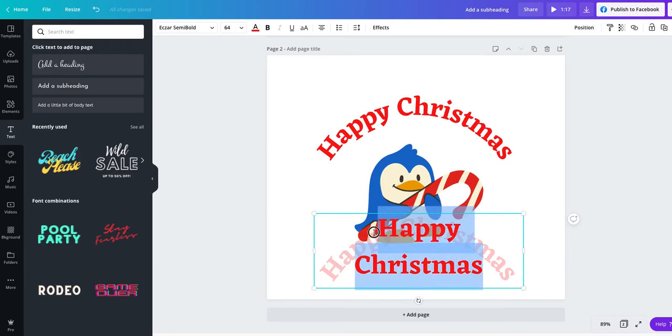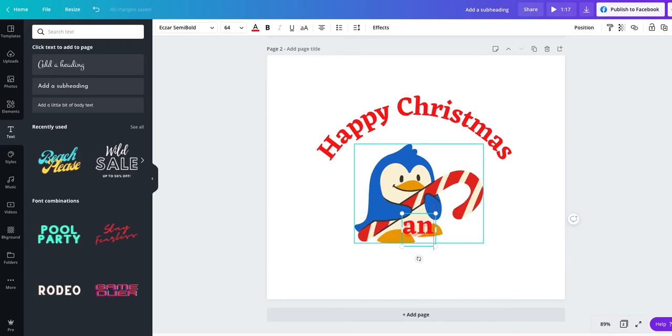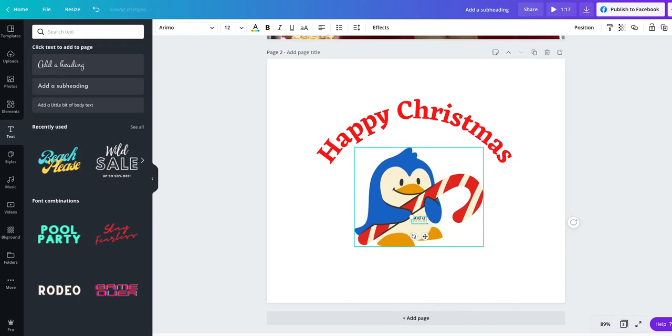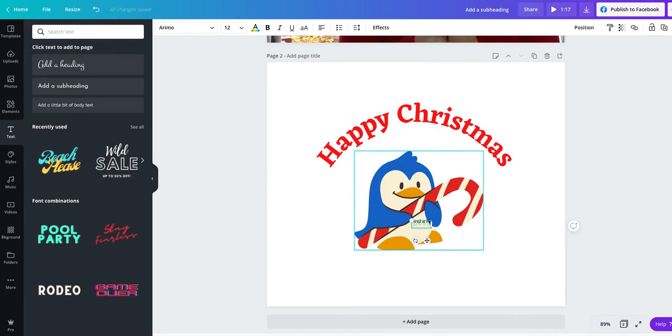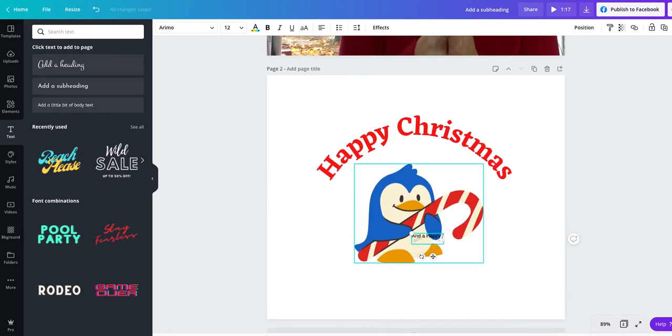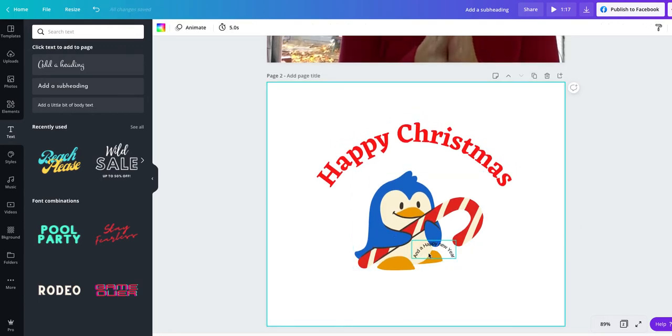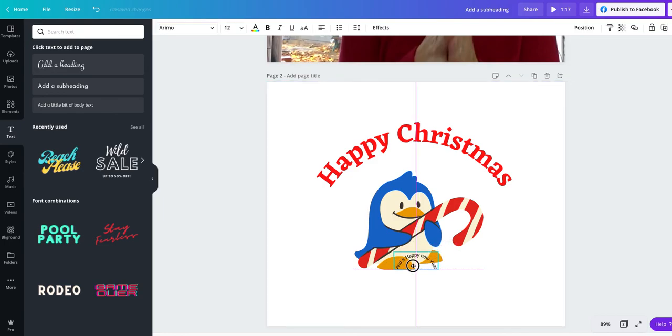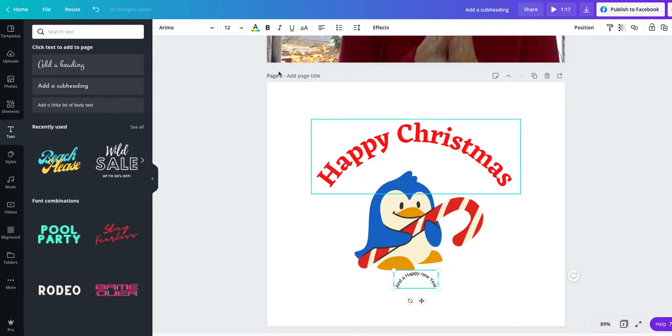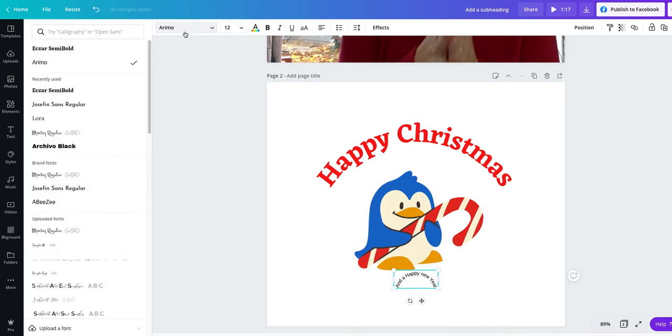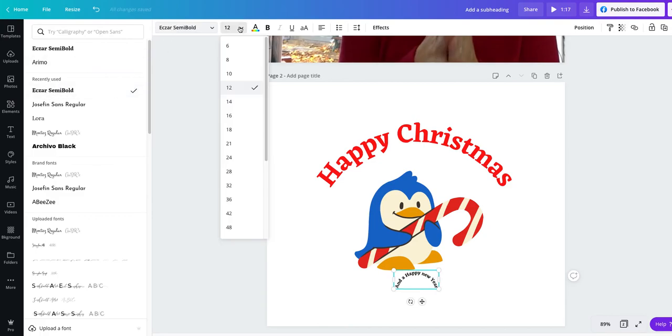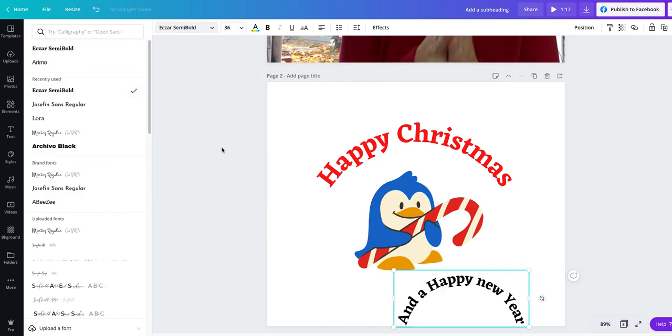Just click in it and you can change the text. And we're going to say, and a happy new year. Now it's taken my fonts out, but that's not a problem because we can put them back in. Click your fonts, choose your fonts. Make it nice and big.